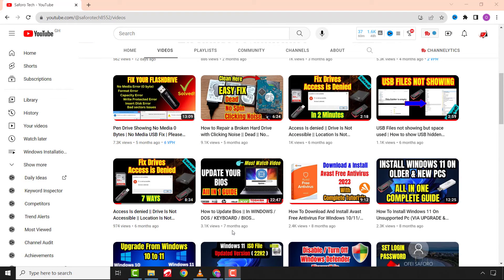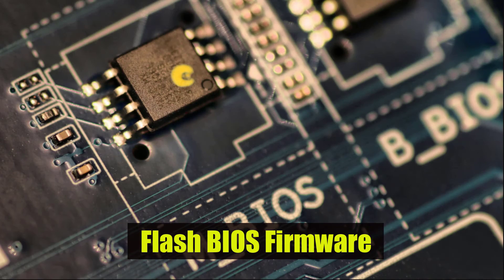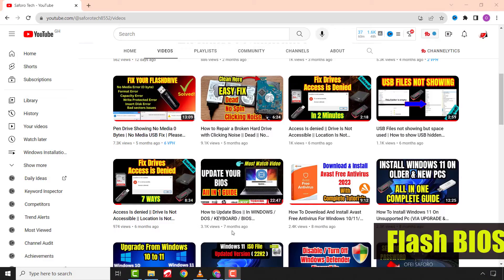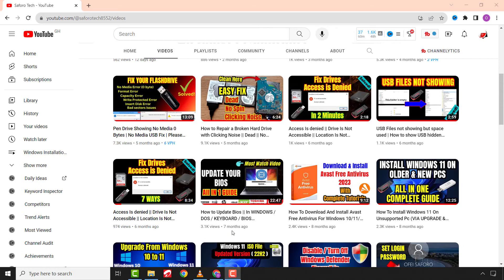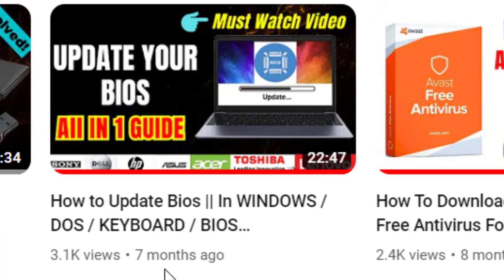If none of those work, the last suggestion for this video is to update your computer's BIOS. Though it comes with some risk, it may be your last resort. You can follow the linked video tutorial on how to update your computer BIOS.